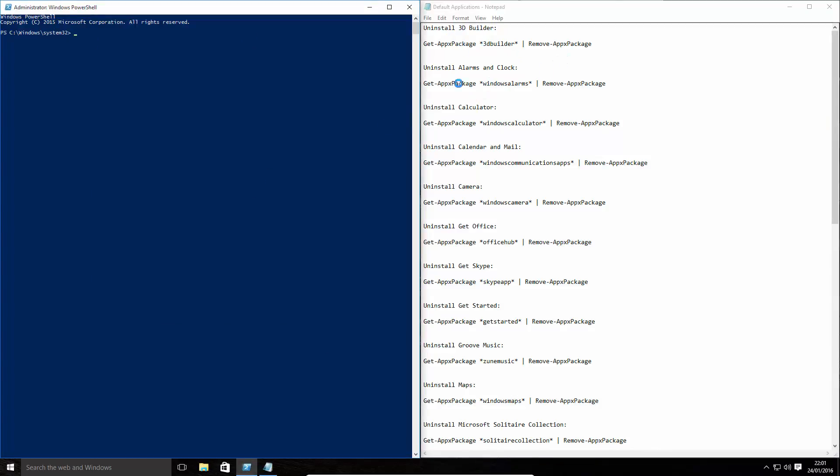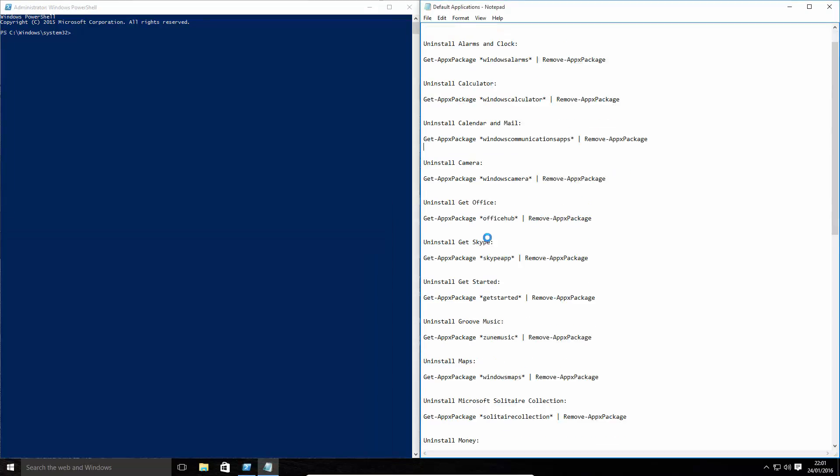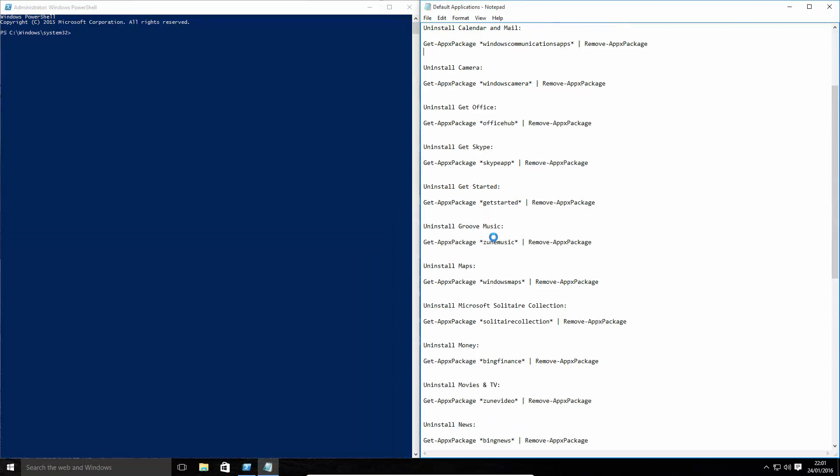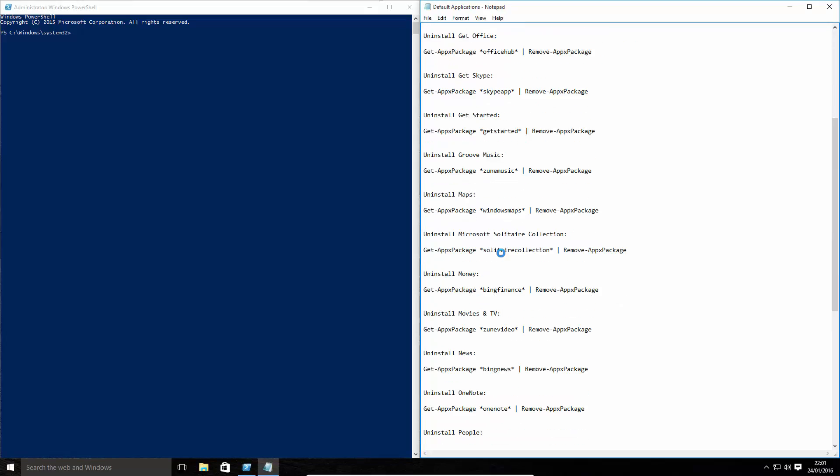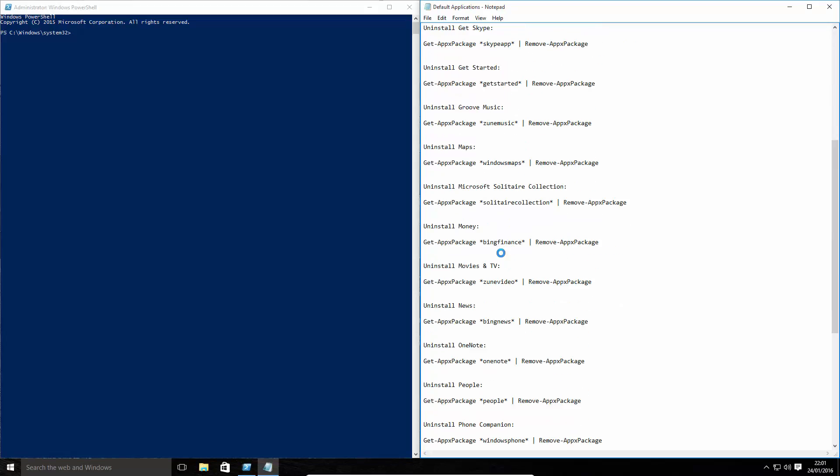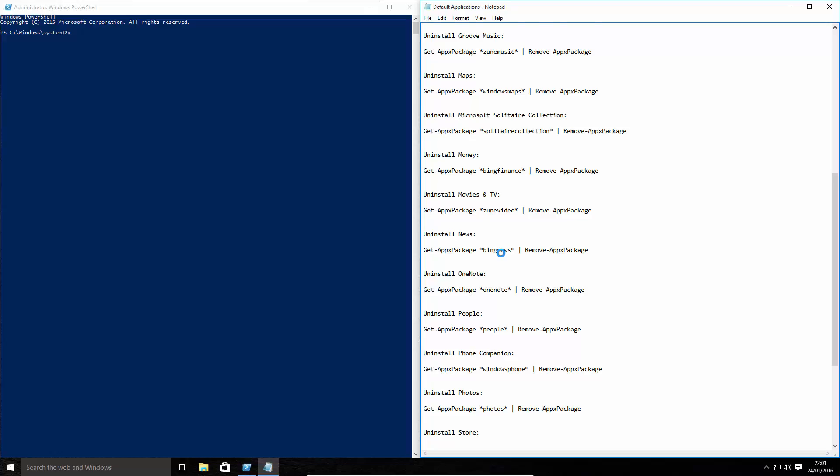And simply, we just need to copy these over. Now, for example, we're going to get rid of the Mail app because we only want them using our default Outlook application, not this Mail app.